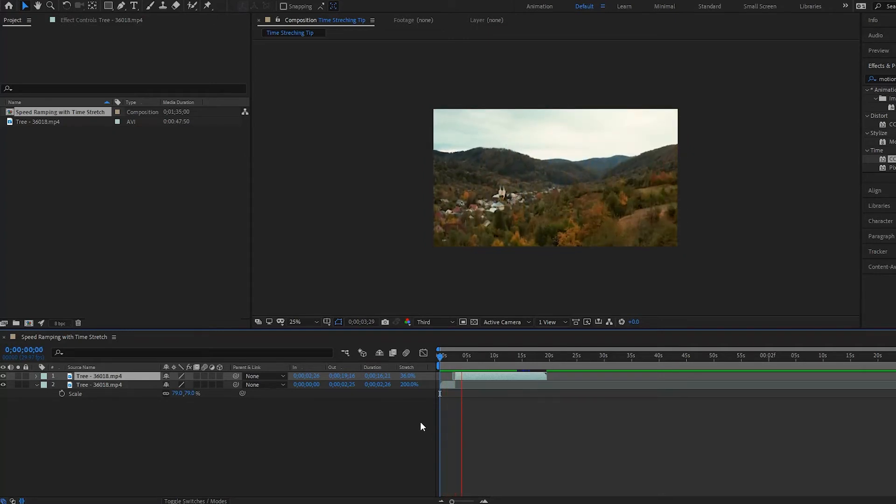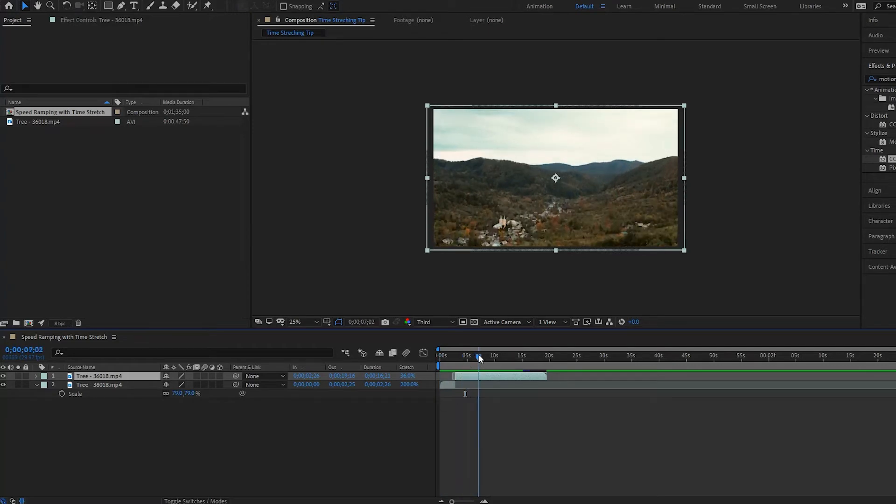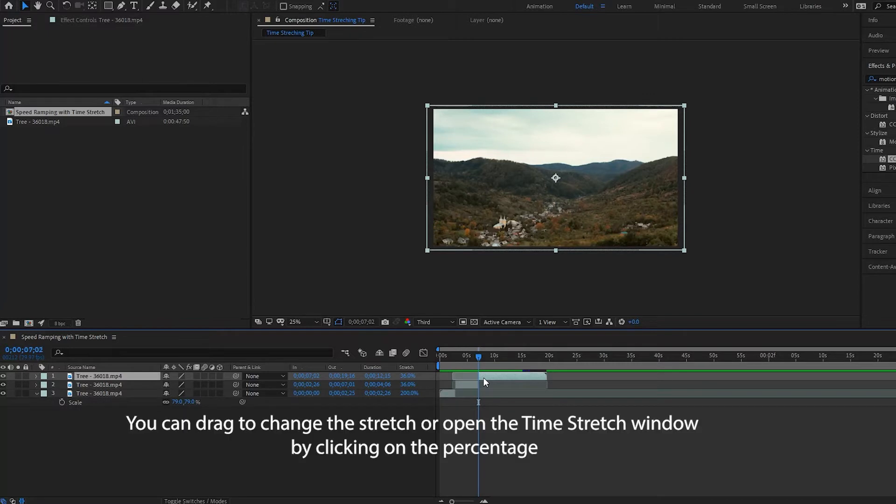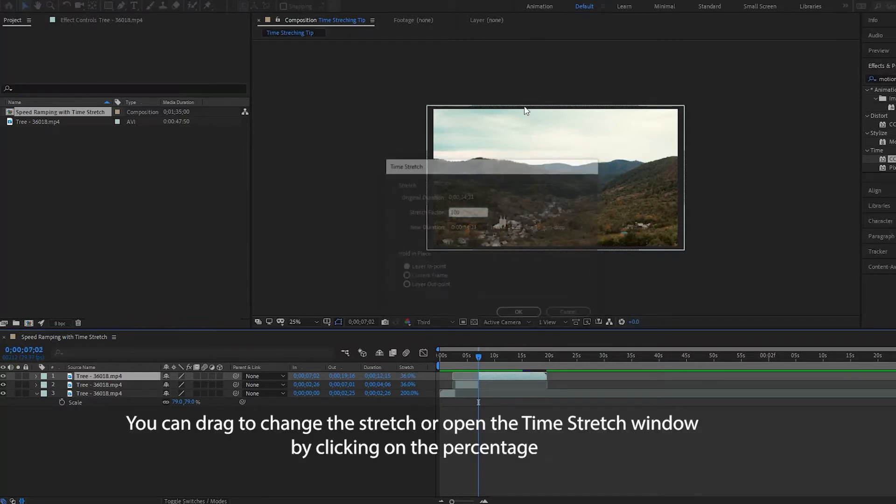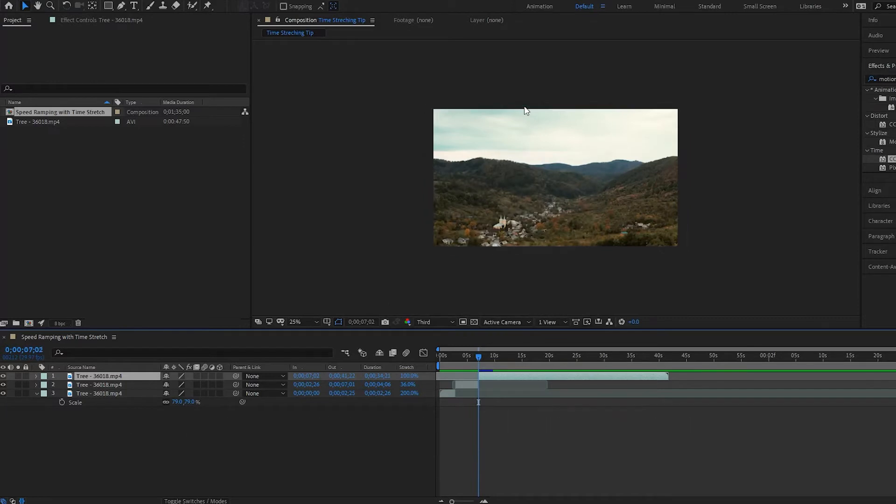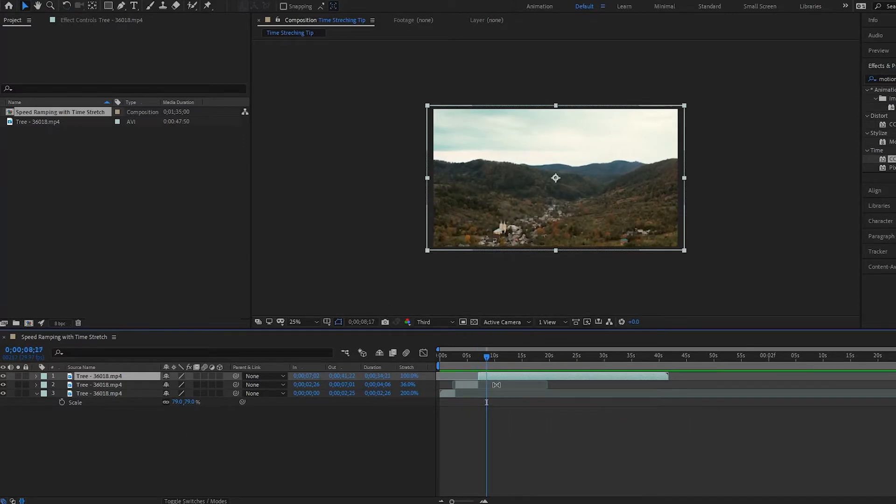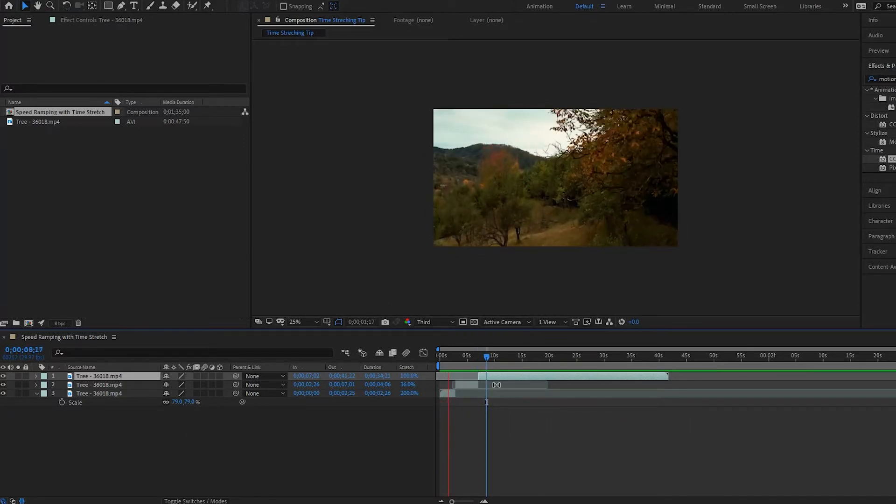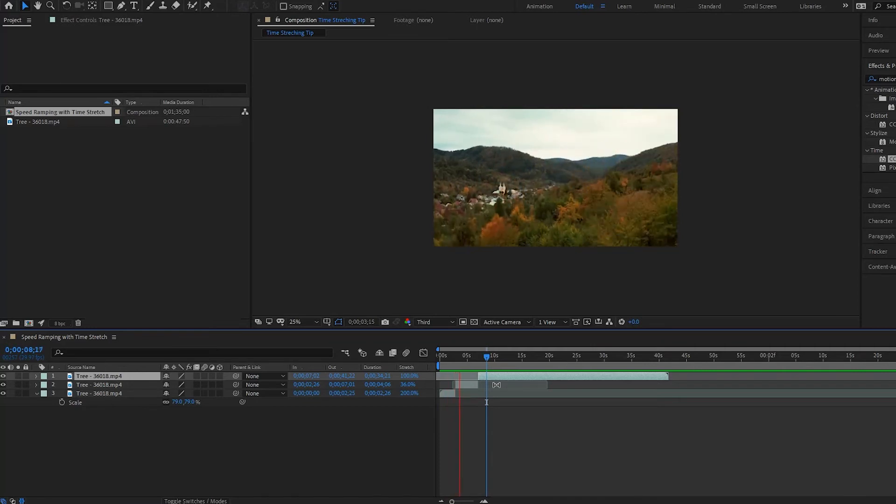And then let's say like right around here we want it to go normal at a hundred percent. So what can we do? Well we simply just press command shift D, splits the layer once more, and then we make this one hundred percent, and then it plays back normal. So playing it all together now: slow, fast, normal.